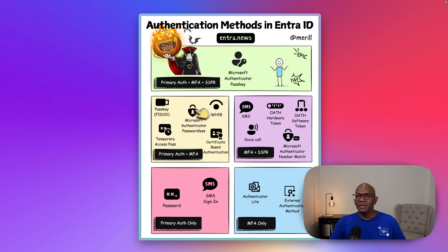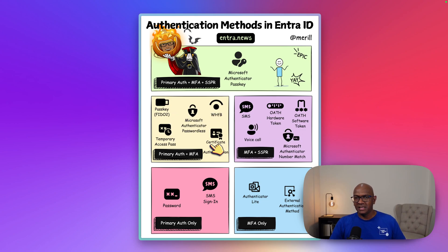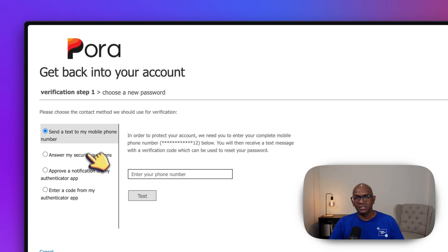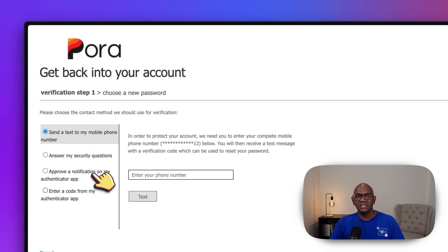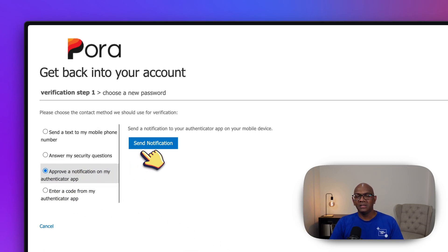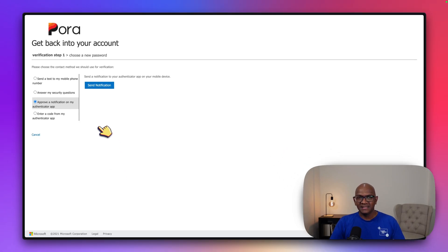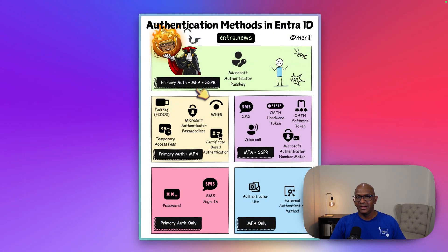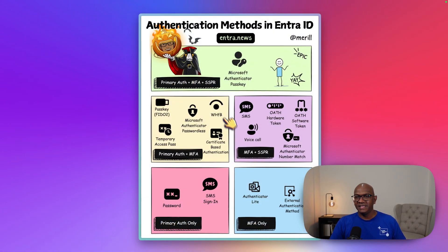What you won't see here are options like Hello for Business, Authenticator passwordless, or certificate-based auth, because they cannot be used to set up self-service password reset at this time. However, if you have set up passkeys, those do fall into a supported category and can be used for self-service password reset.